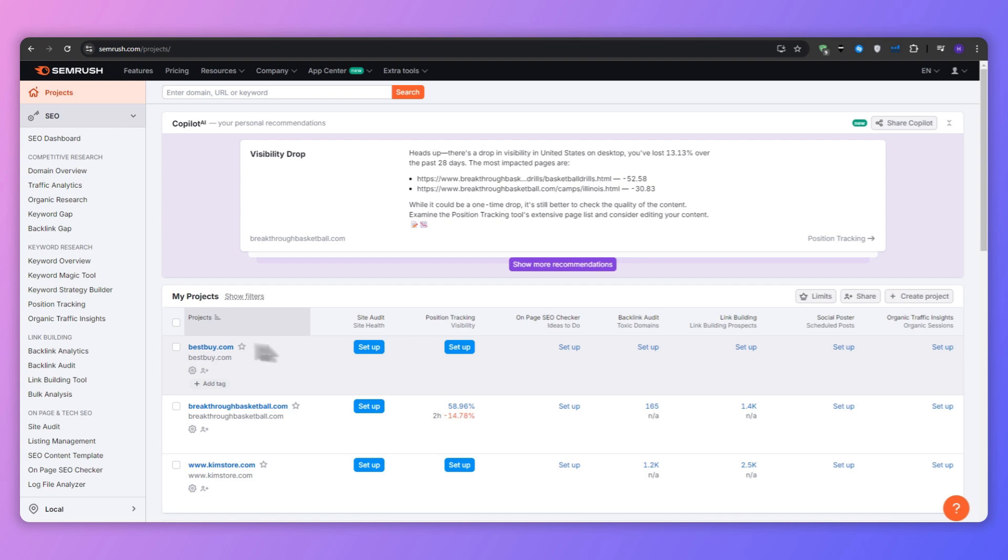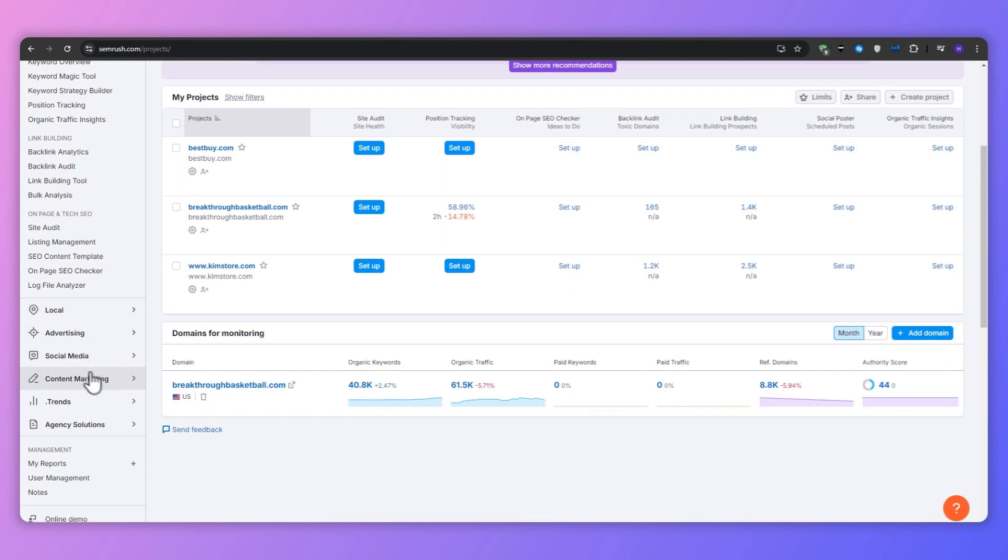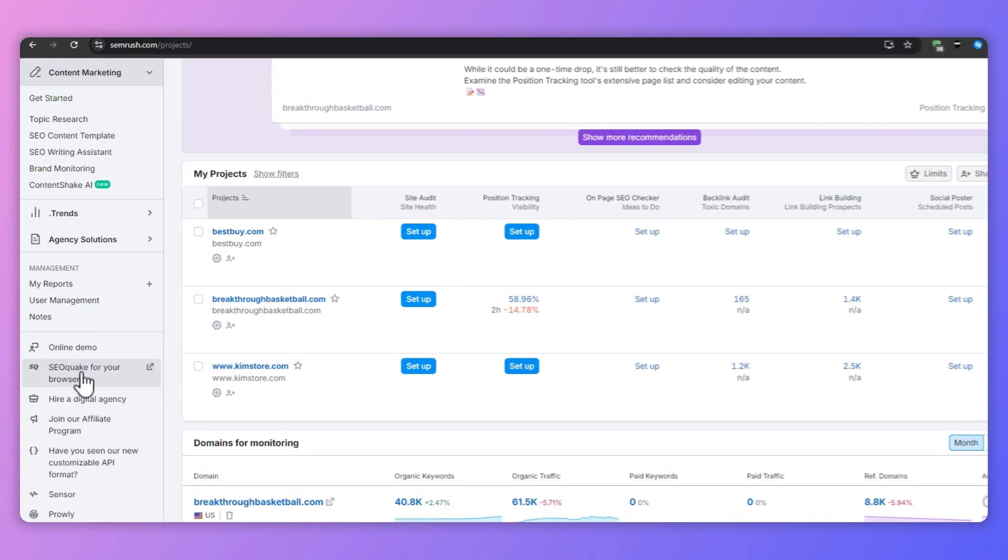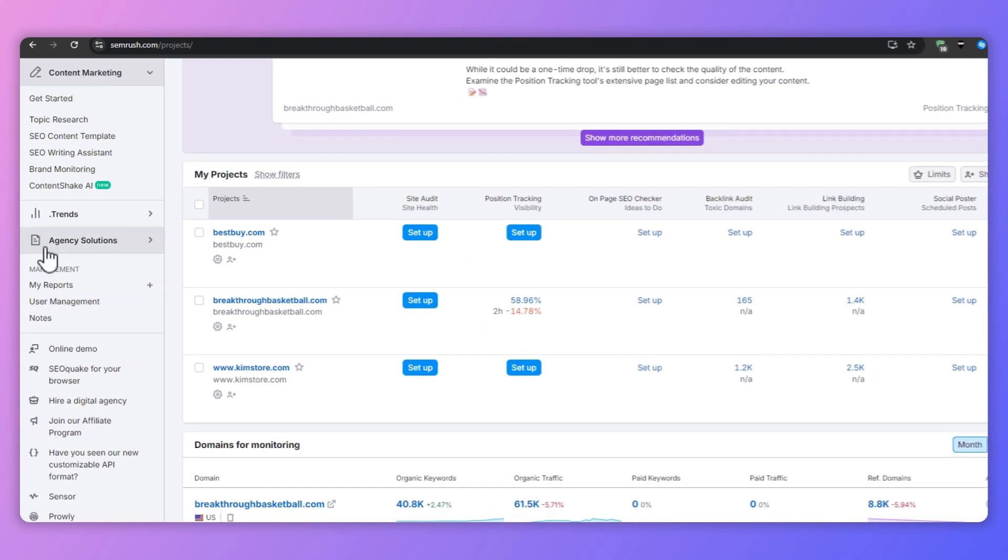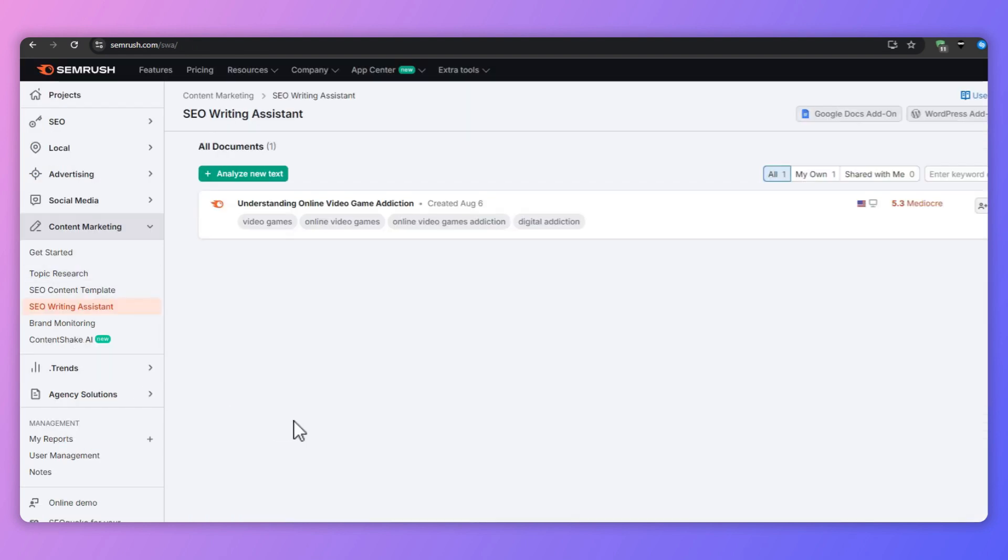Once you've logged into your account, navigate to the content marketing section and from there click the drop down arrow, select SEO Writing Assistant, and this will take you to the heart of the tool where everything happens.